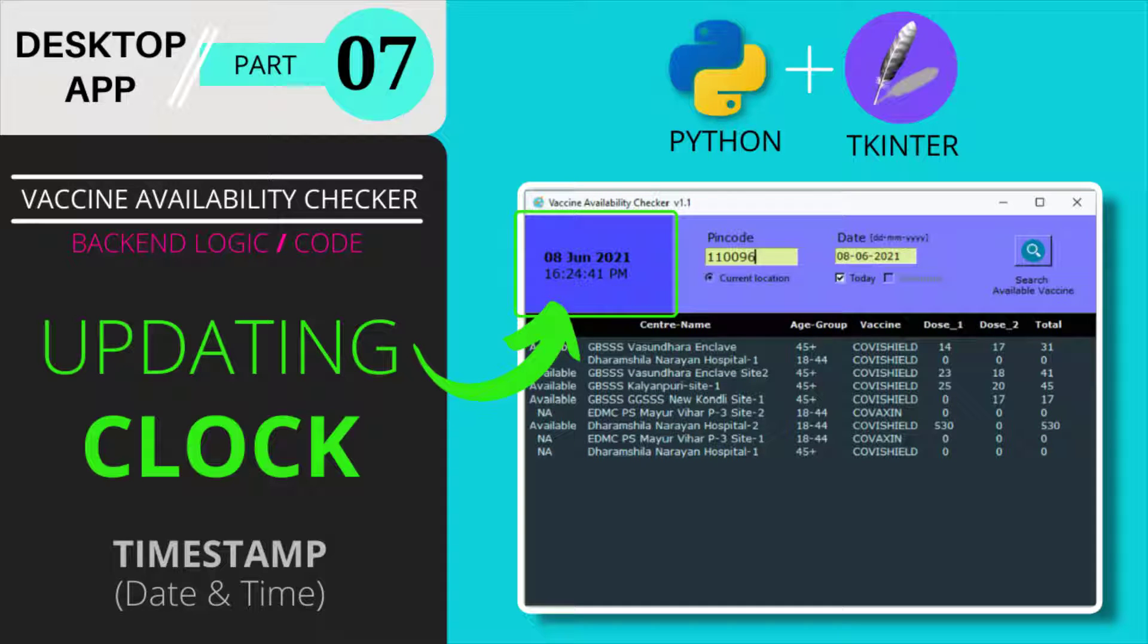Hi there. Welcome to AI Python. Hope you are doing great and enjoying this video series to build a desktop app called Vaccine Availability Checker from scratch in Python using tkinter library.